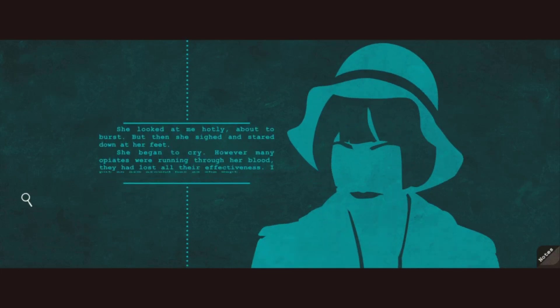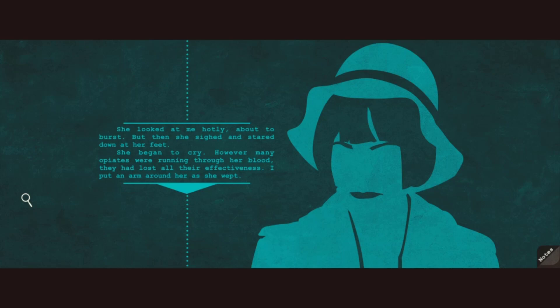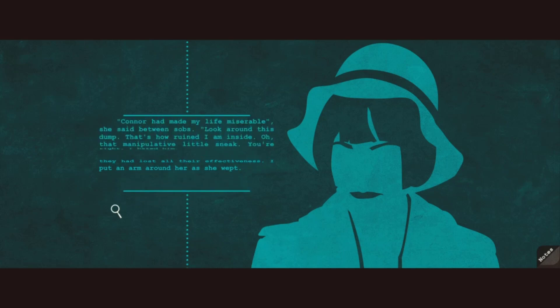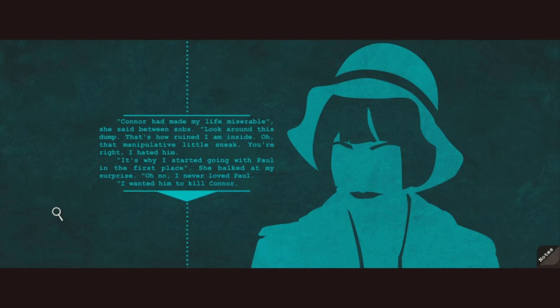She looked at me hotly, about to burst, but then she sighed and stared down at her feet. She began to cry. However many opiates were running through her blood, they had lost all their effectiveness. I put an arm around her as she wept. Connor had made my life miserable, she said between sobs. Look around this dump. That's how ruined I am inside. Oh, that manipulative little sneak. You're right, I hated him.